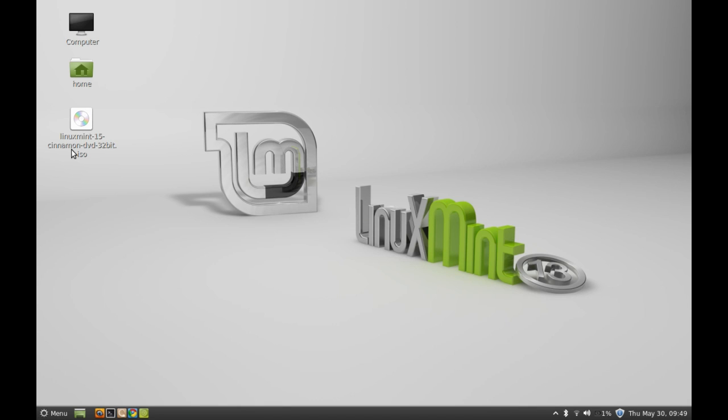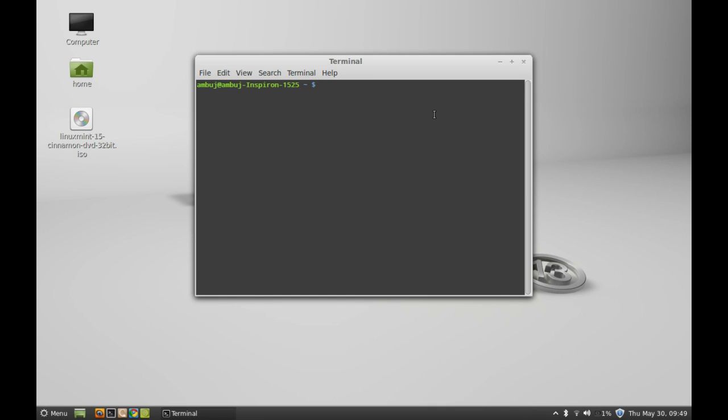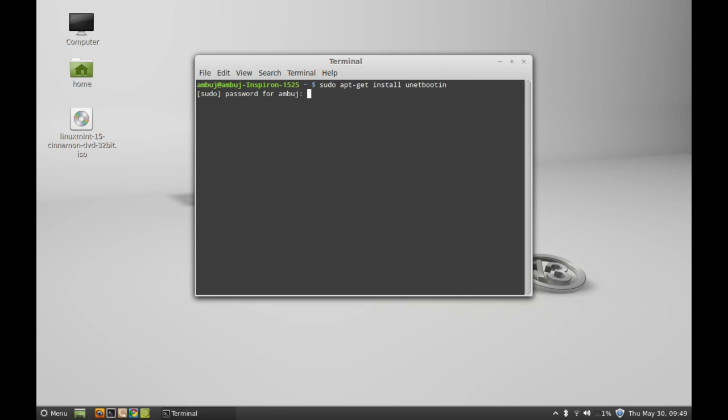I have already downloaded this on my system using a BitTorrent client. Next, to create the live bootable USB flash drive, you can use the application called UNetbootin. Let's install this using command line terminal. Just enter this command: sudo apt-get install unetbootin and enter. Give your password.